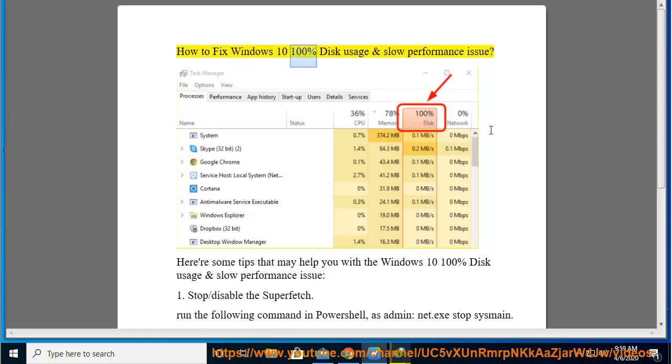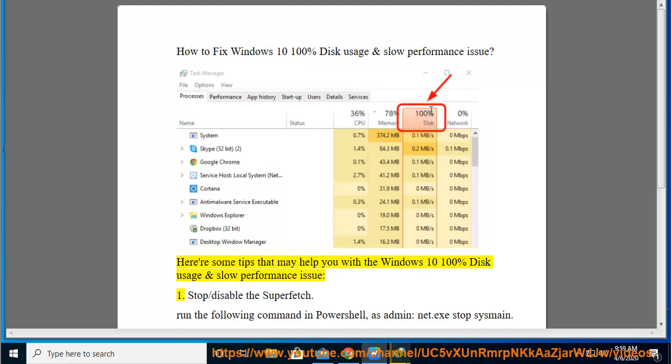How to fix Windows 10 100% Disk Usage and Slow Performance Issue. Here are some tips that may help you with the Windows 10 100% Disk Usage and Slow Performance Issue.